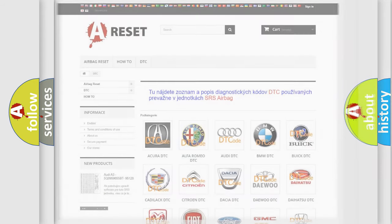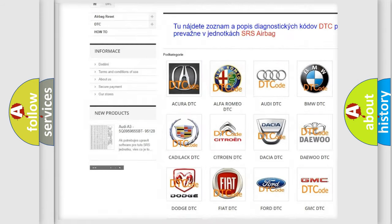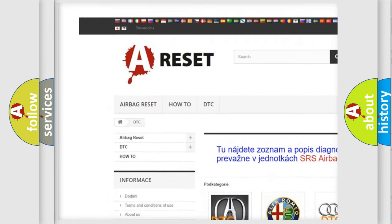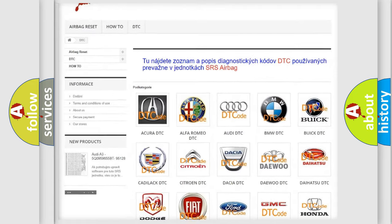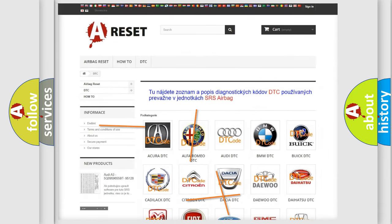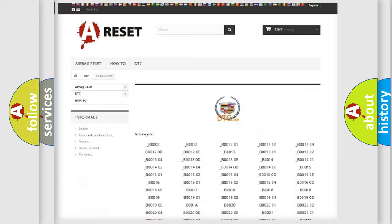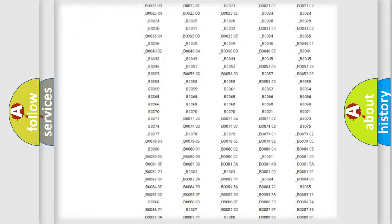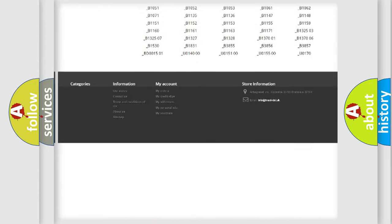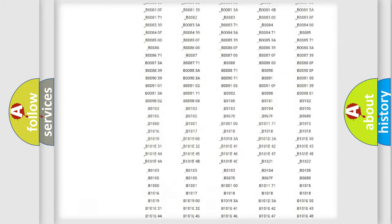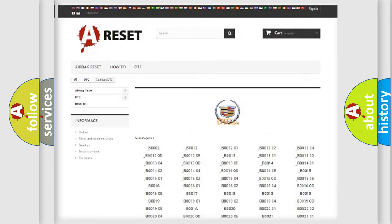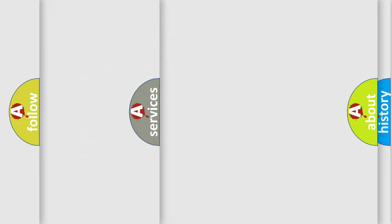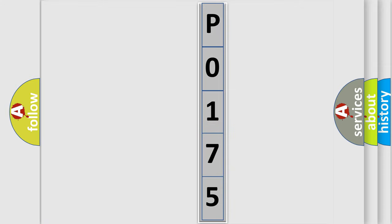Our website airbagreset.sk produces useful videos for you. You do not have to go through the OBD2 protocol anymore to know how to troubleshoot any car breakdown. You will find all the diagnostic codes that can be diagnosed in Cadillac vehicles, also many other useful things. The following demonstration will help you look into the world of software for car control units.